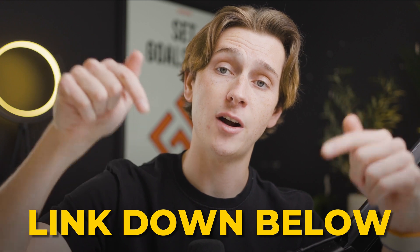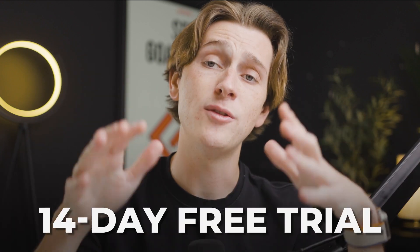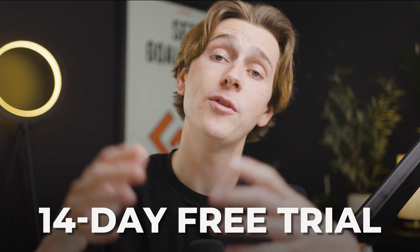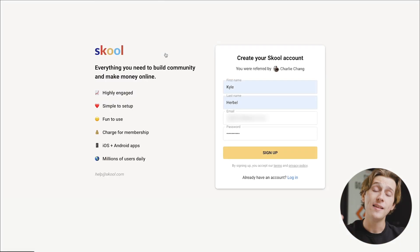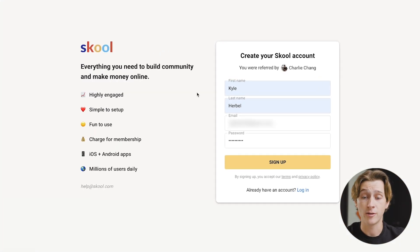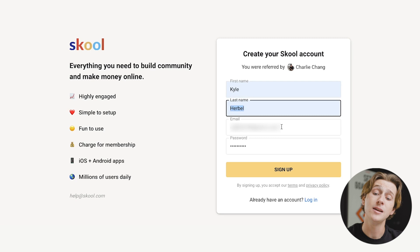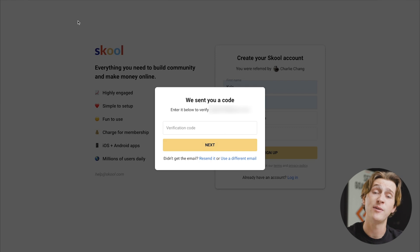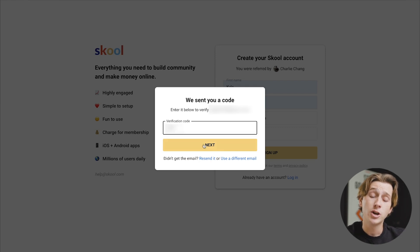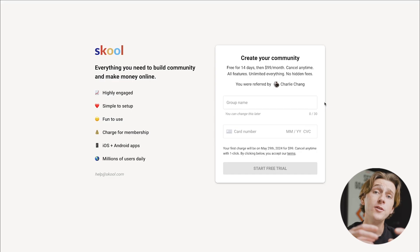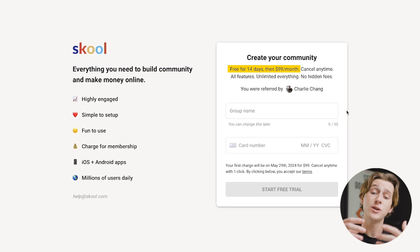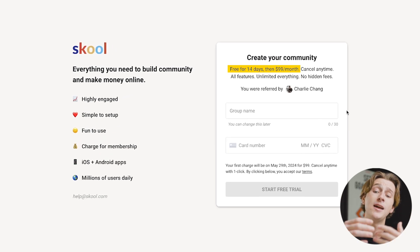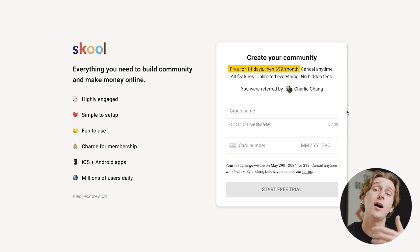If you want to get started with School and get the best possible deal available, make sure to use the link in our description. This is how you get access to a 14-day free trial. Once you click that link, you'll be taken to a page where you'll enter your first name, last name, email address, and create a password, then hit the sign up button. You'll then get a verification code sent to your email. Once you enter that code and hit next, you can create your community, which is free for the 14 days.